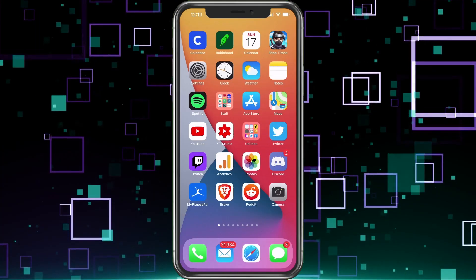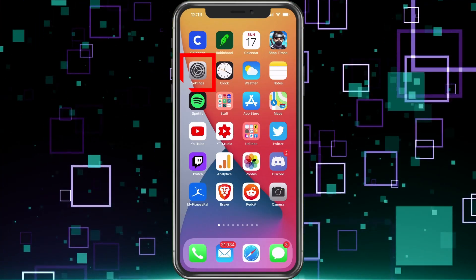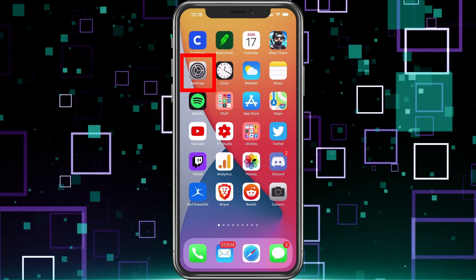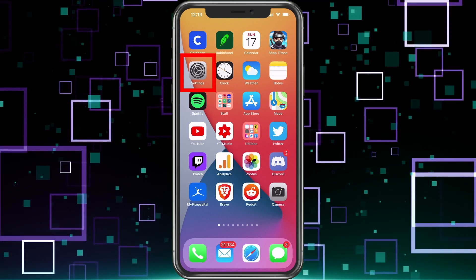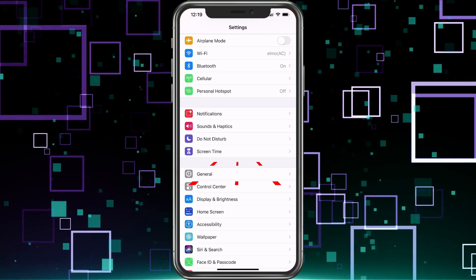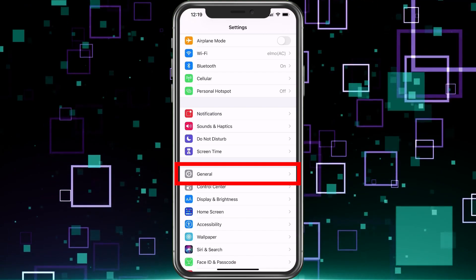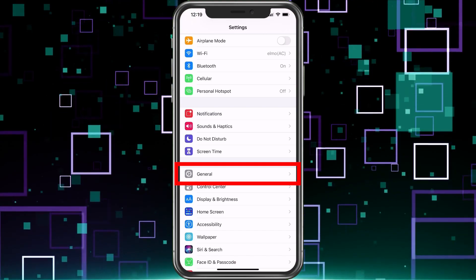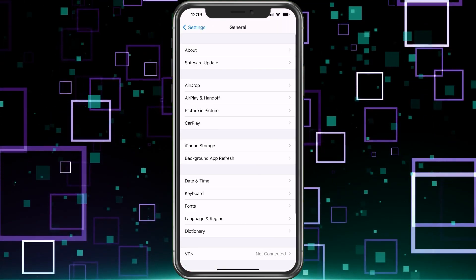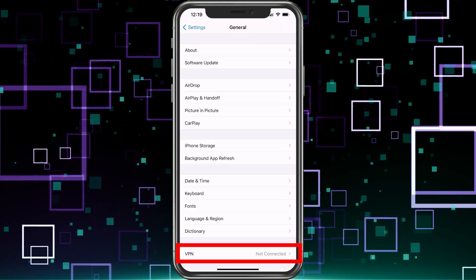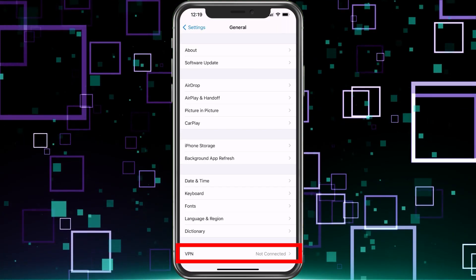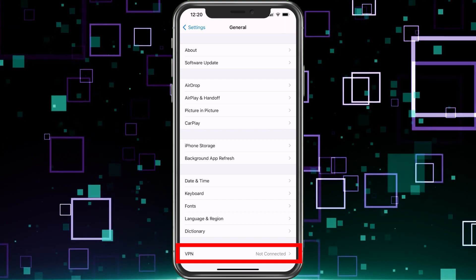So this is starting from scratch. I deleted mine. We go ahead and choose settings. Once we're in settings, we're going to go ahead and choose general. We're going to scroll down until you see VPN at the bottom. Select that.